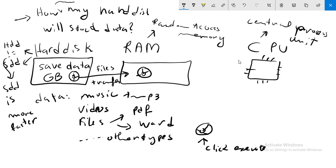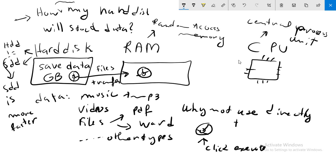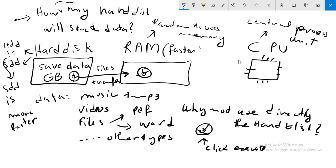You may ask this question: why not use directly the hard disk? This is simple, because the RAM is much faster than the hard disk.